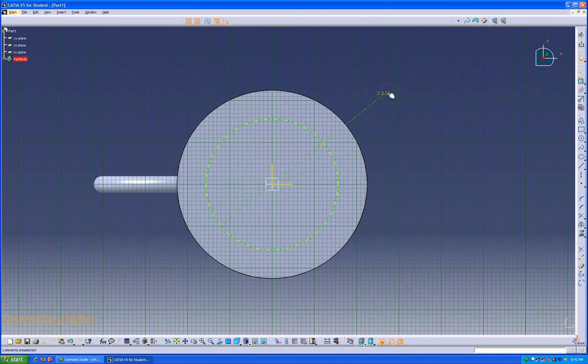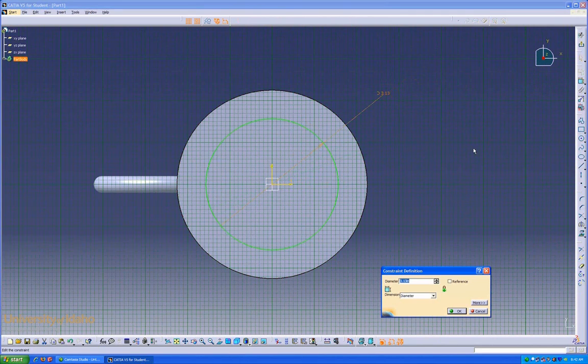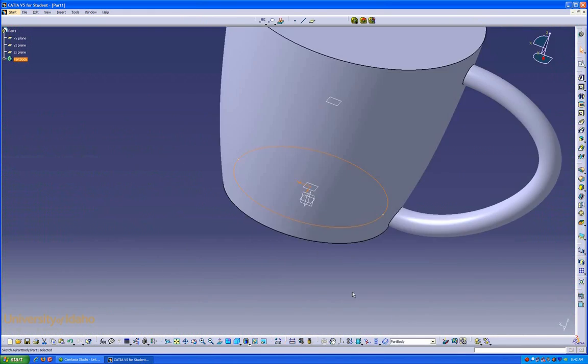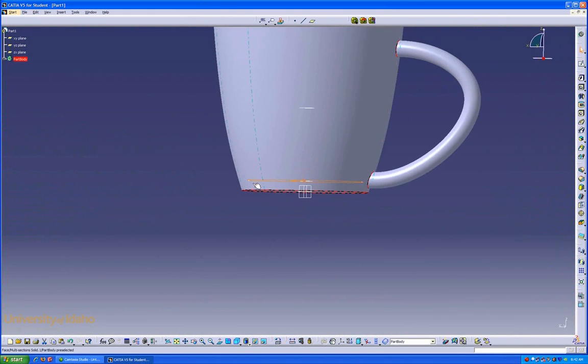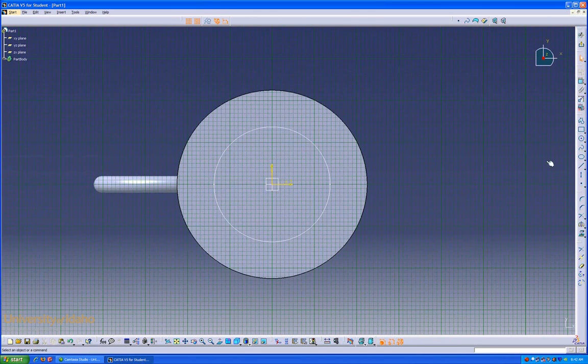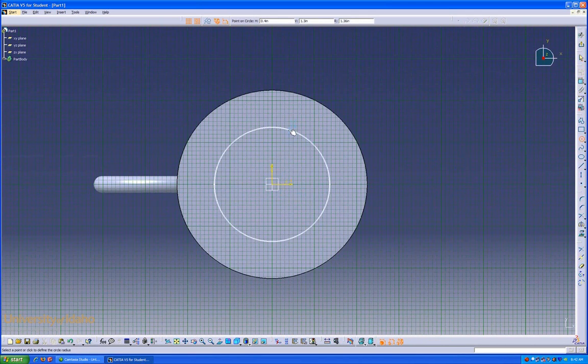And do a slightly smaller circle. That way, we've got the shape of the mug that will come down. Enter onto this plane. The same thing.